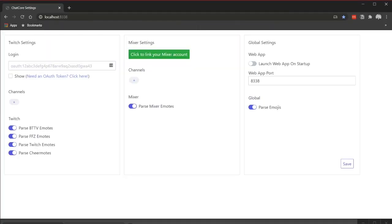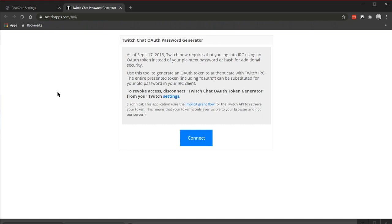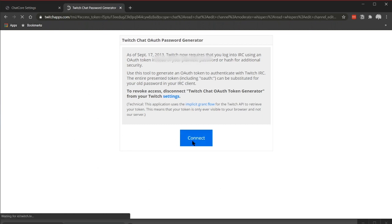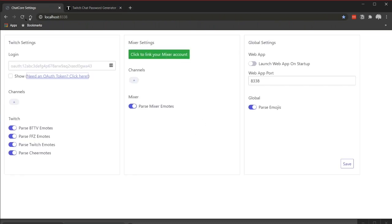You can also get to the Chat Core settings by opening up your web browser and going to localhost colon 8338. Note that you can only do this while Beat Saber is running. Under the Twitch settings section, we need to get an OAuth code. To do that, click on the link right below — this will take us to twitchapps.com/TMI. You may have to log into your account; once you're set, click Connect. This gives you a code that you want to copy. Move over to Chat Core settings, paste it in that field, and hit the Save button in the bottom right corner.